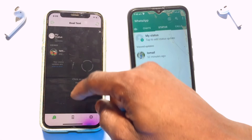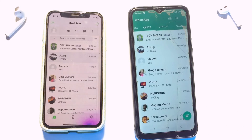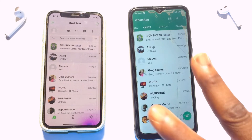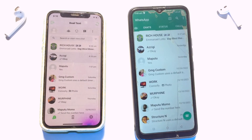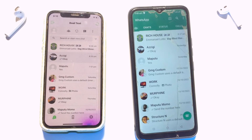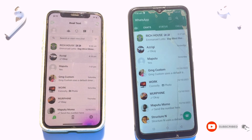That's it — this is another cool method you can use to have your one WhatsApp account on two or multiple devices. Thank you, and please subscribe for more lessons like this in the coming days.